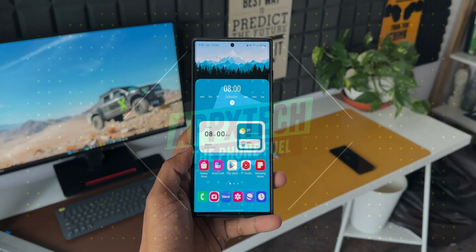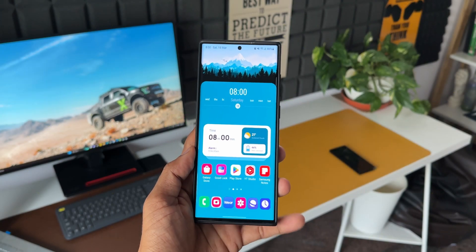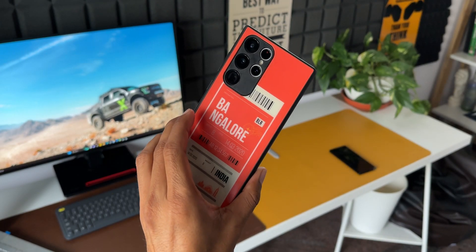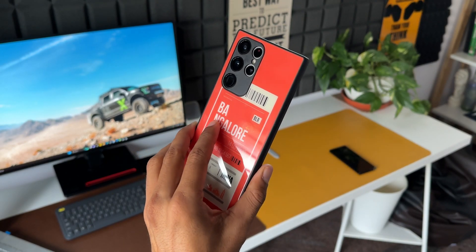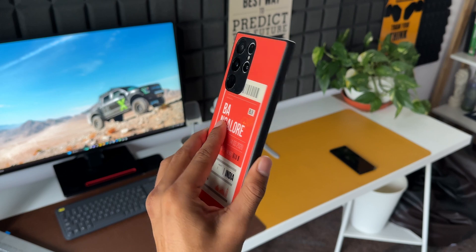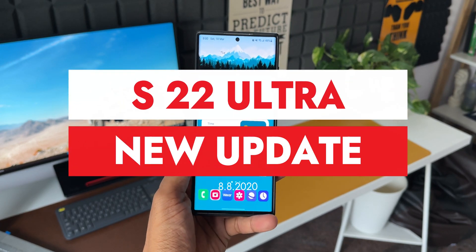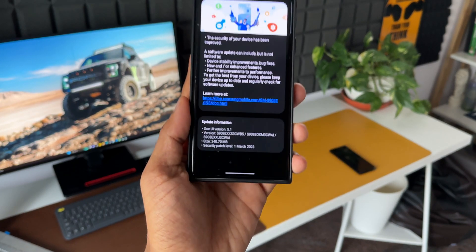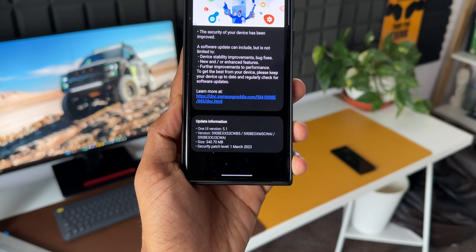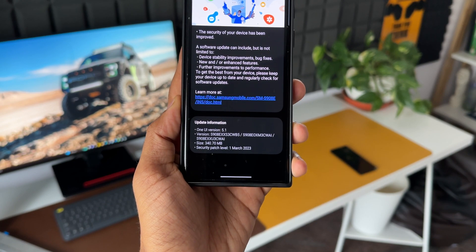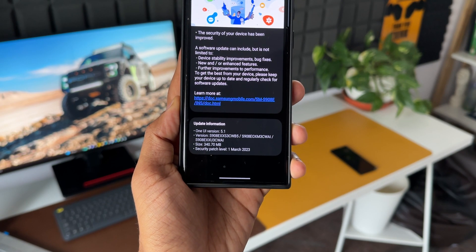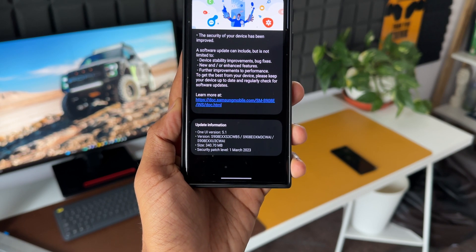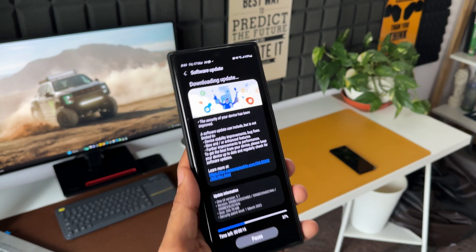What's up guys, welcome to Apex. Thanks for tuning in. I just want to keep you posted about this all-new update we have received on the Galaxy S22 Ultra. The update size is pretty big this time at about 340.7 MB, and this is the security patch level for 1st March 2023.